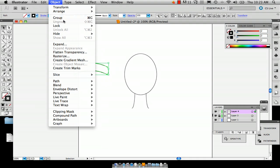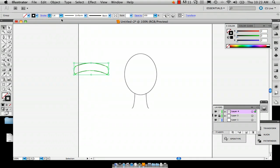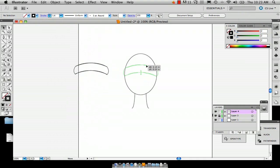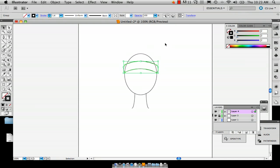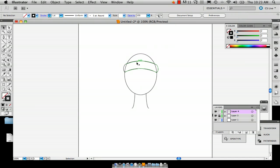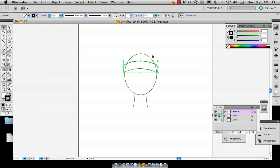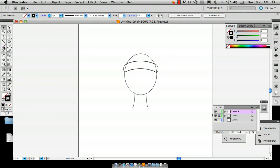And then go to object group. That way you can drag your image. Okay. So right now we have the brim or the soft stretchy part.